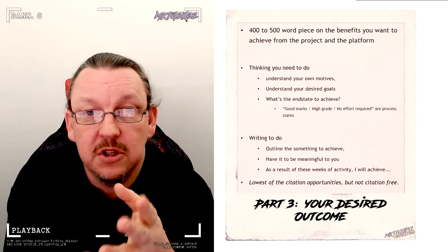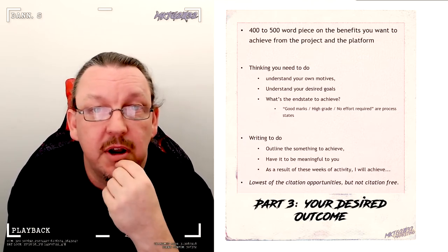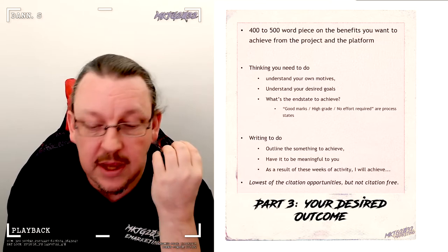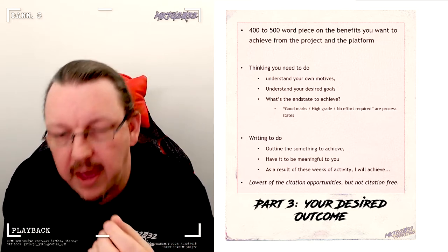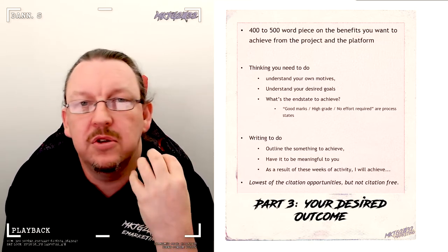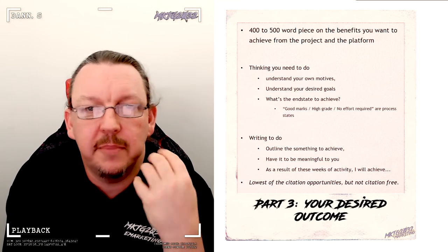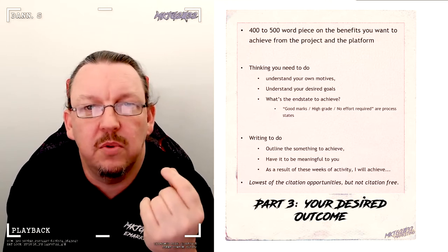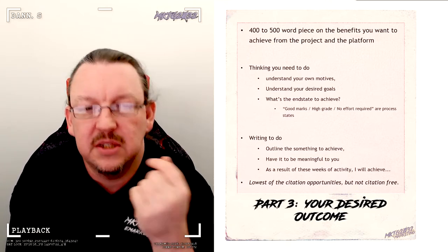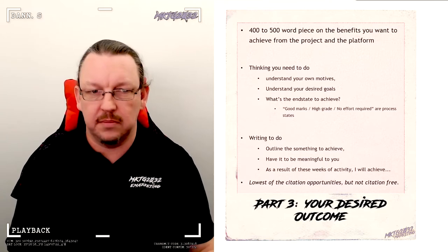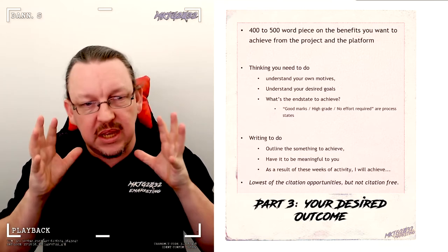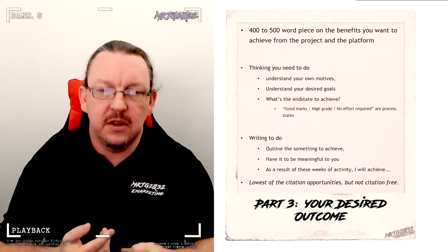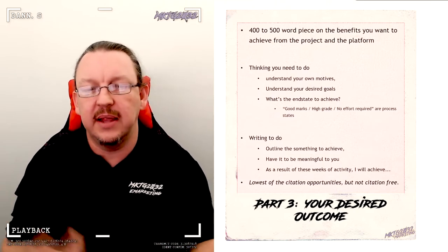And I want you to use this as that fire and that driver to make your semester absolutely rich in experience that you want. It's not about process states. It's not about, oh, I want to get an HD. What's your game plan? What's your driver? And there's some opportunities to lean in. Like you can, it's the lowest area for citations, but you could.